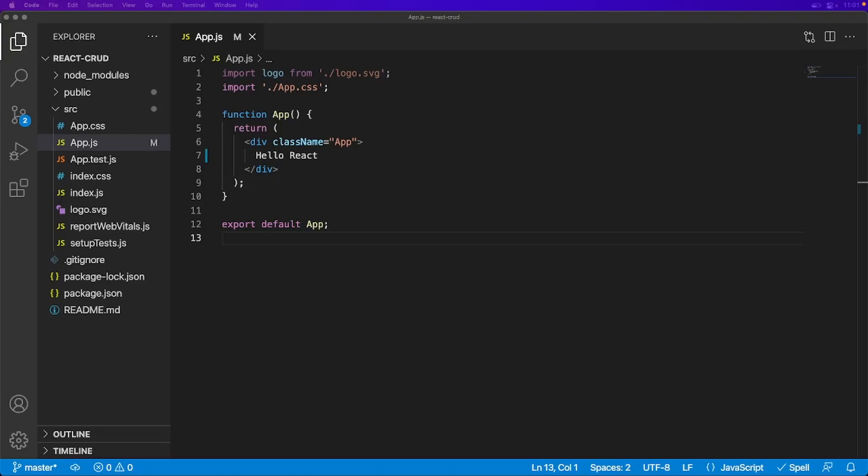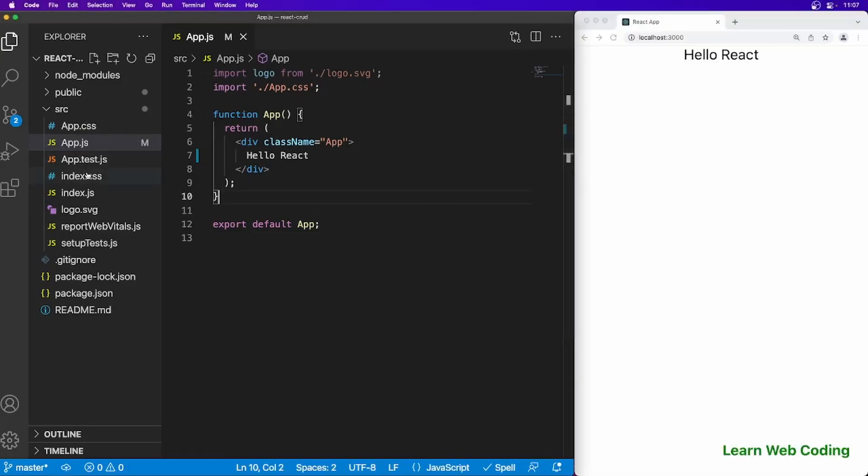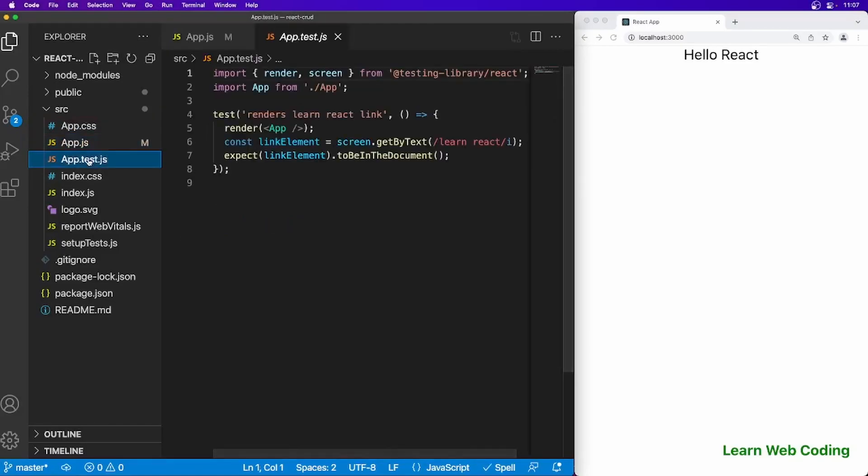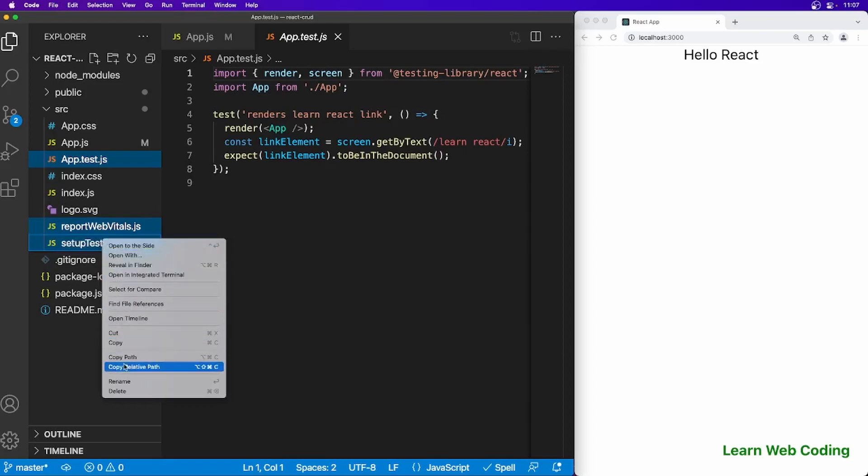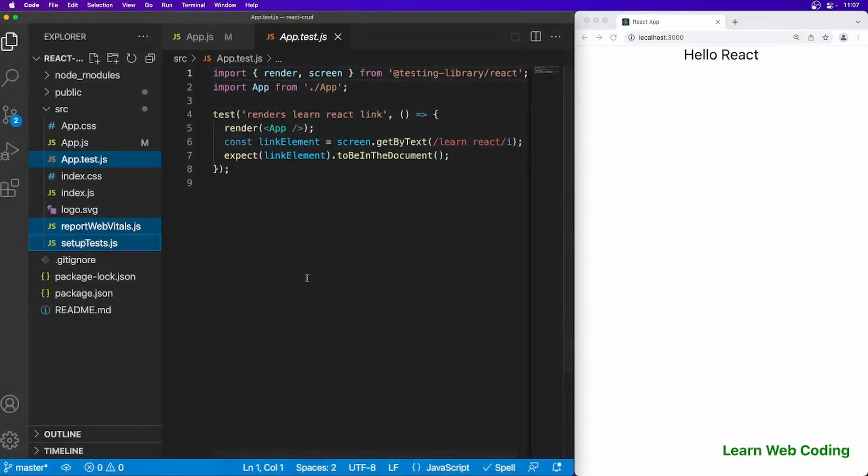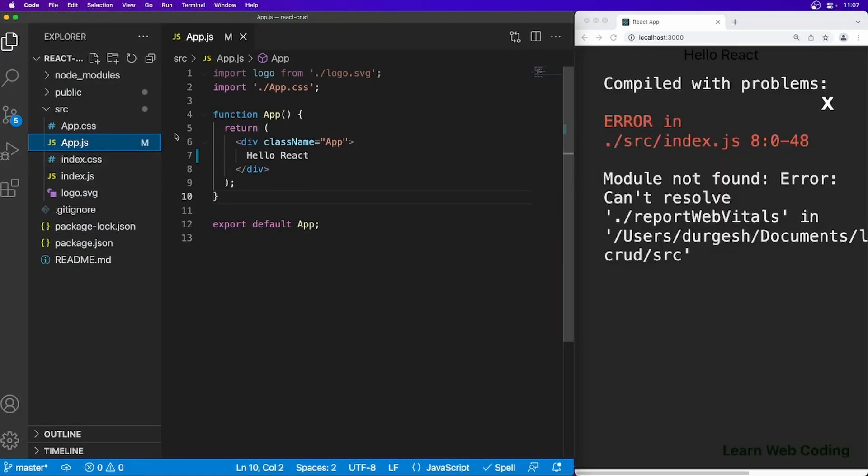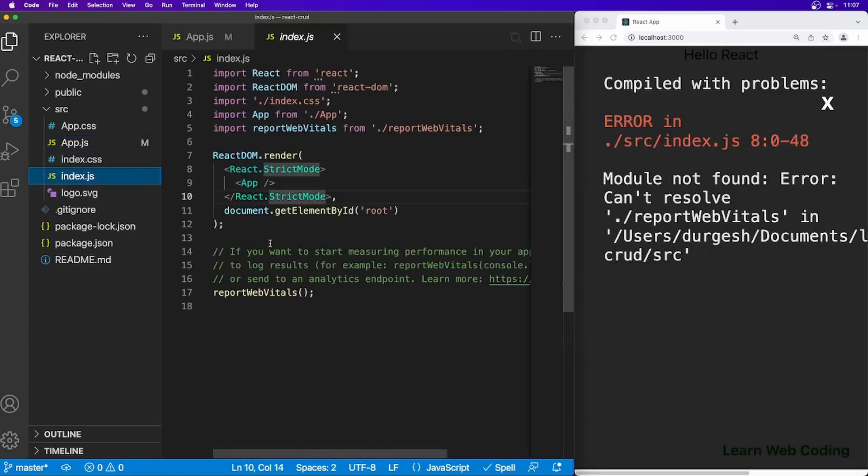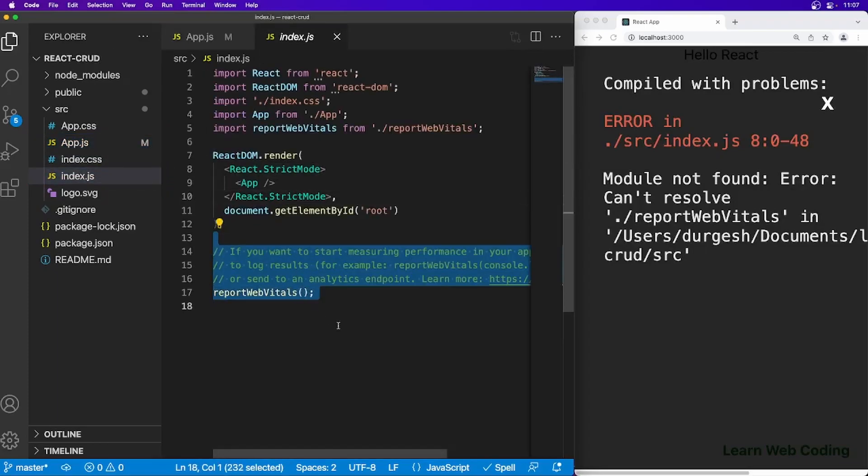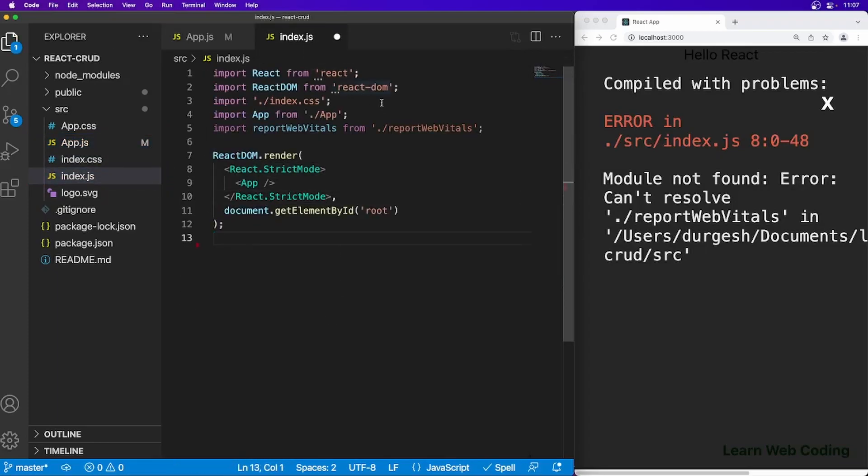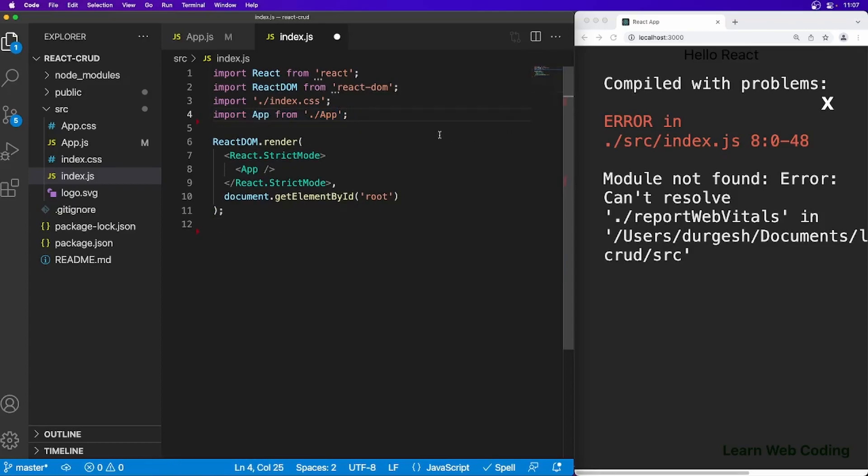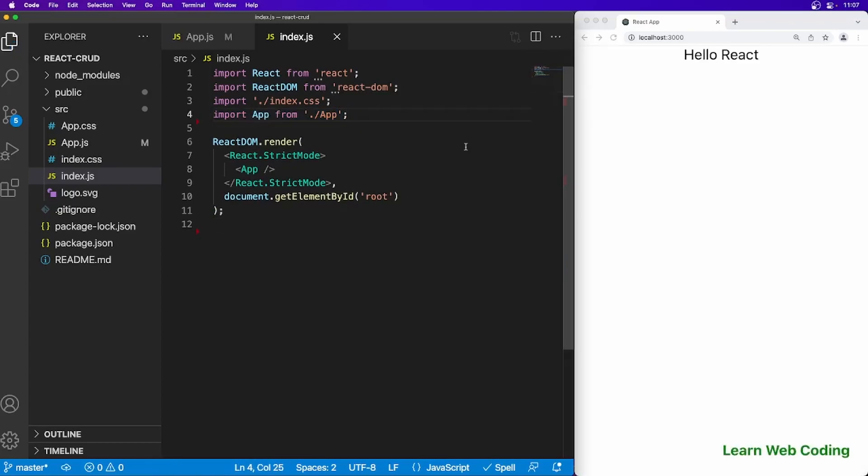This is the second episode. Here we are going to see how to create components and setup routing. Before creating components, let's clean some files here. We don't need these files, so let's delete them. Now go to the index.js file and remove what we don't need. Save this file and we are good.